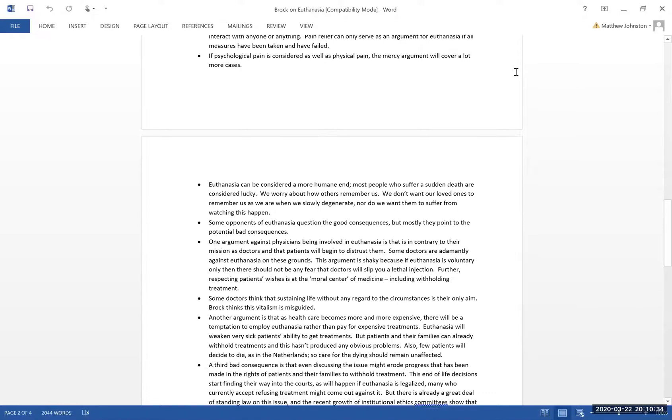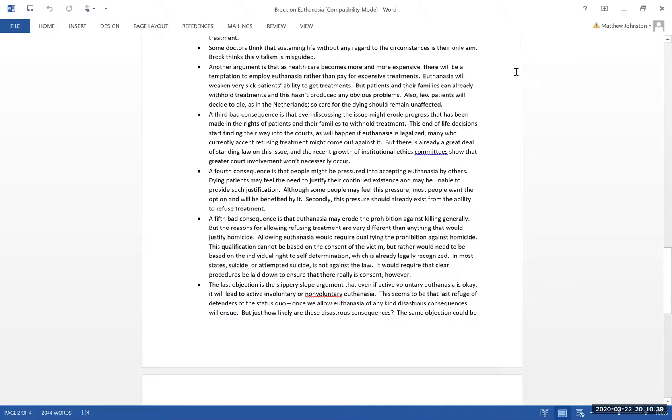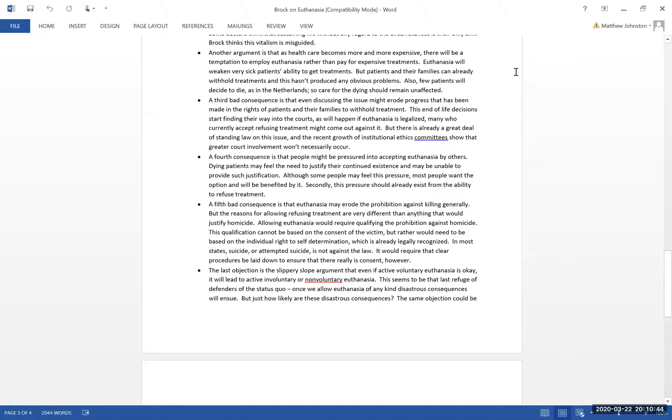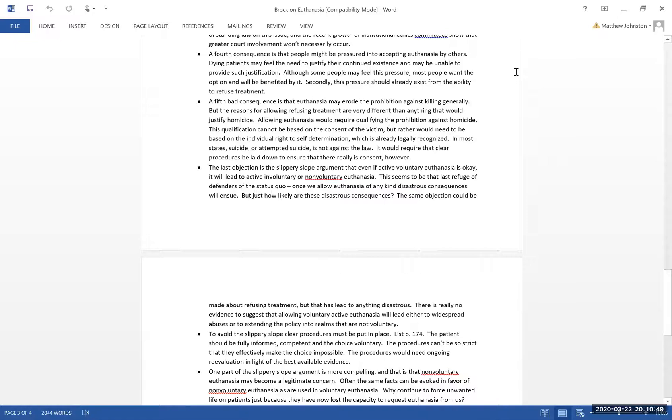One thing I should note here is the slippery slope argument, which is the last objection. As he says, it's sort of the last desperate argument on the side of the anti-active voluntary euthanasia people. Because the slippery slope is usually a fallacy. It means that once you start going down the slope, you can't stop.